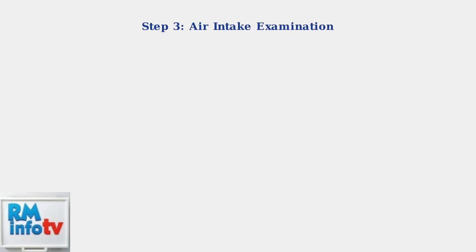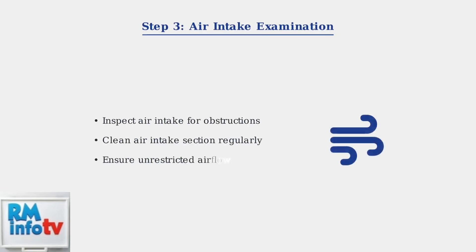Don't forget to check the air intake system. Any obstructions in the air intake can prevent proper combustion and trigger error code 13. Regular cleaning of the air intake section helps maintain efficiency.